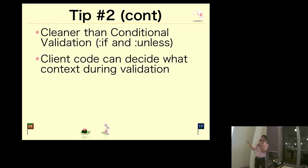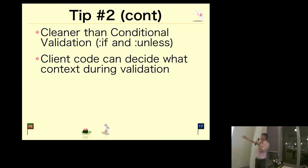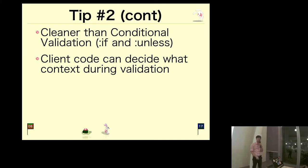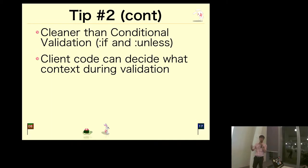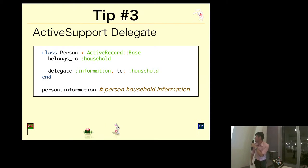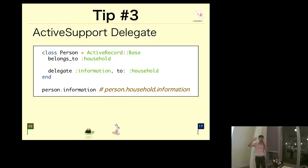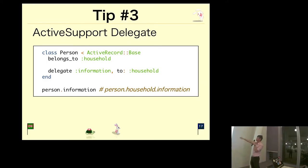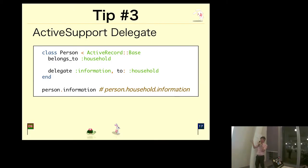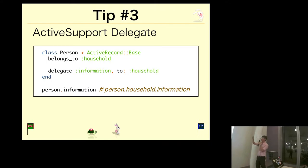In my opinion, it's cleaner than conditional validation, but it really depends on what you want to do. Another advantage is the client code can decide what context to be passed in, so it's easier for the client code to decide what rules to use. Tip number three: Active Support.